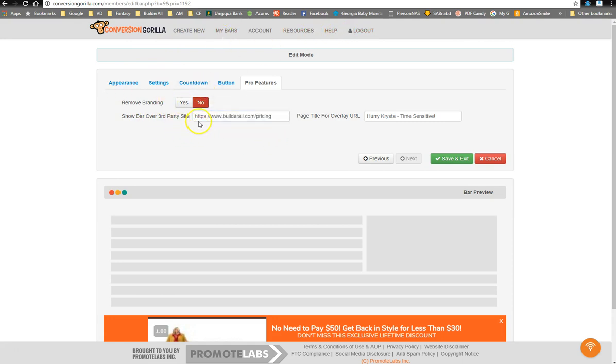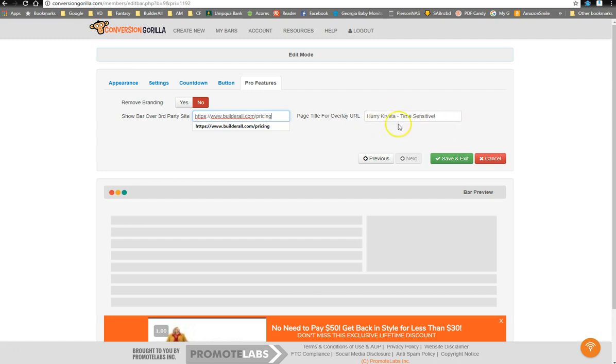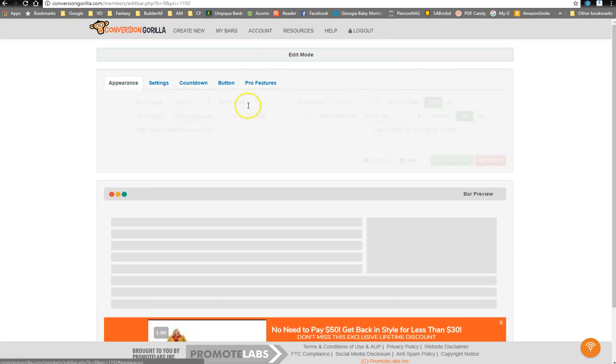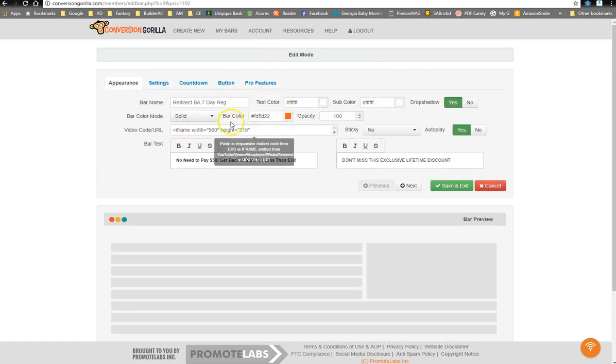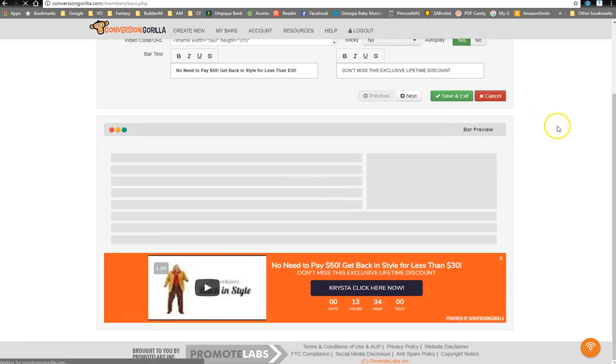So what I'm doing is I'm having it show up at builderall.com slash pricing. The title for the page at the top in your bar will say, Hurry Krista Time Sensitive. So again, it's personalized for Krista. All right, so that's the basic settings. I can go into a lot more details about these and I can show you other bars I've made and other ways you can use it. But for right now, I just want to show you how I'm using it for tier two.